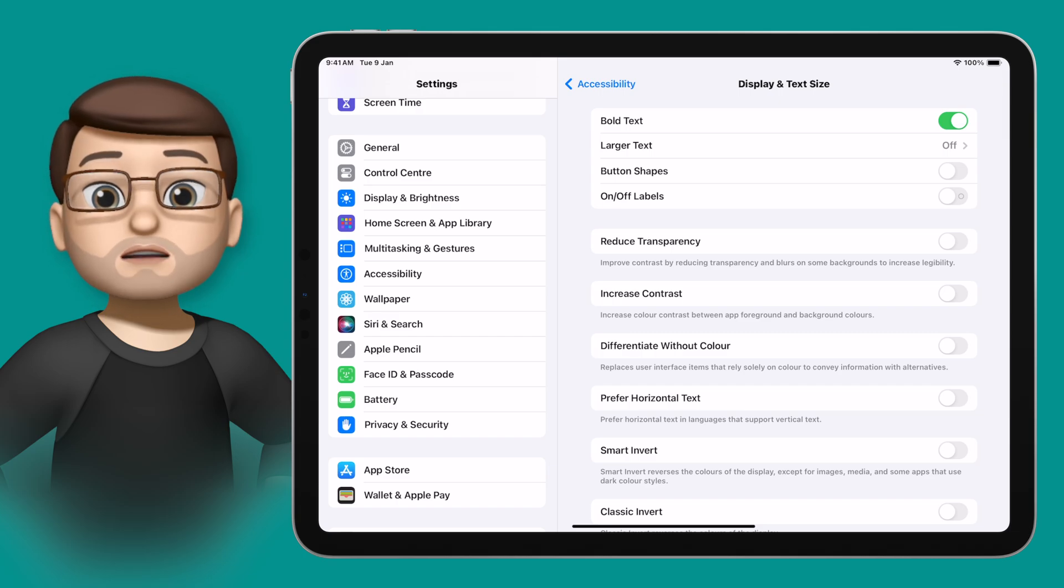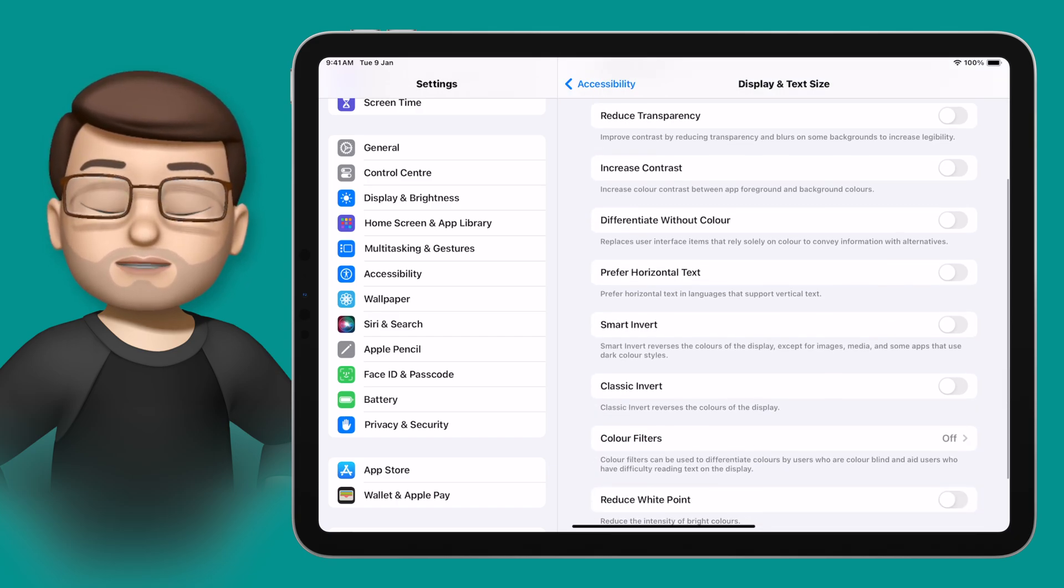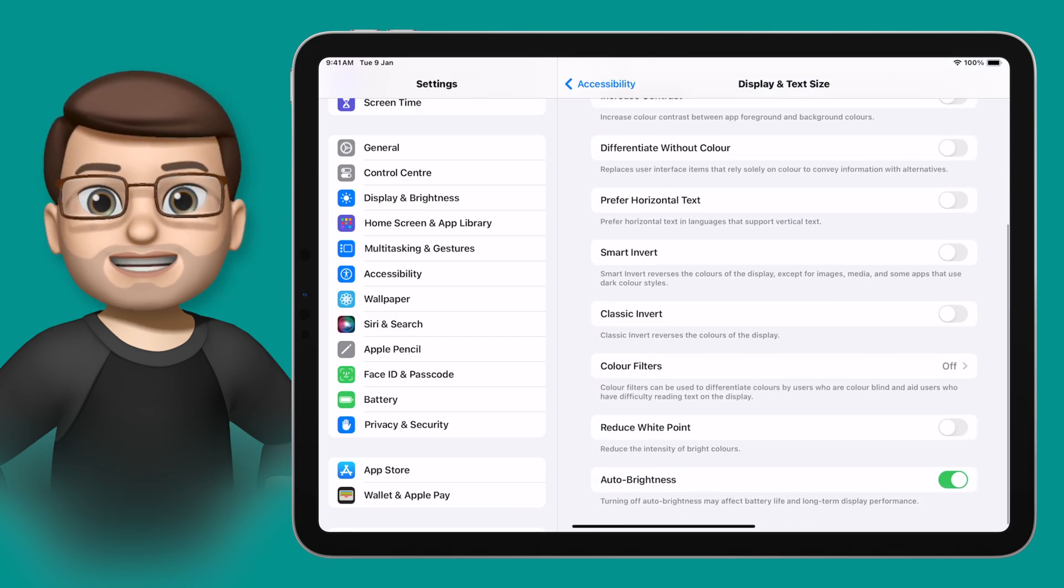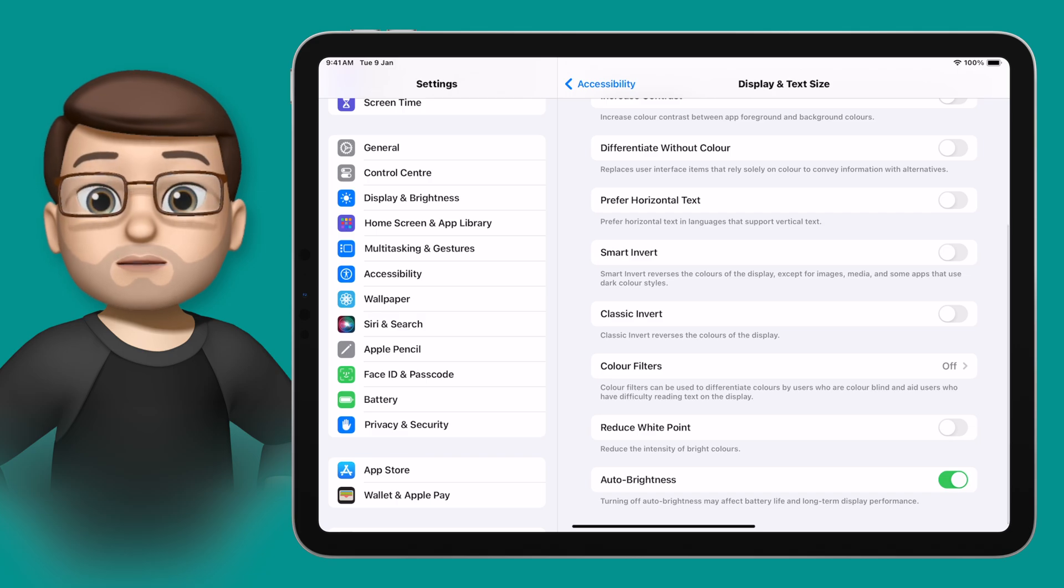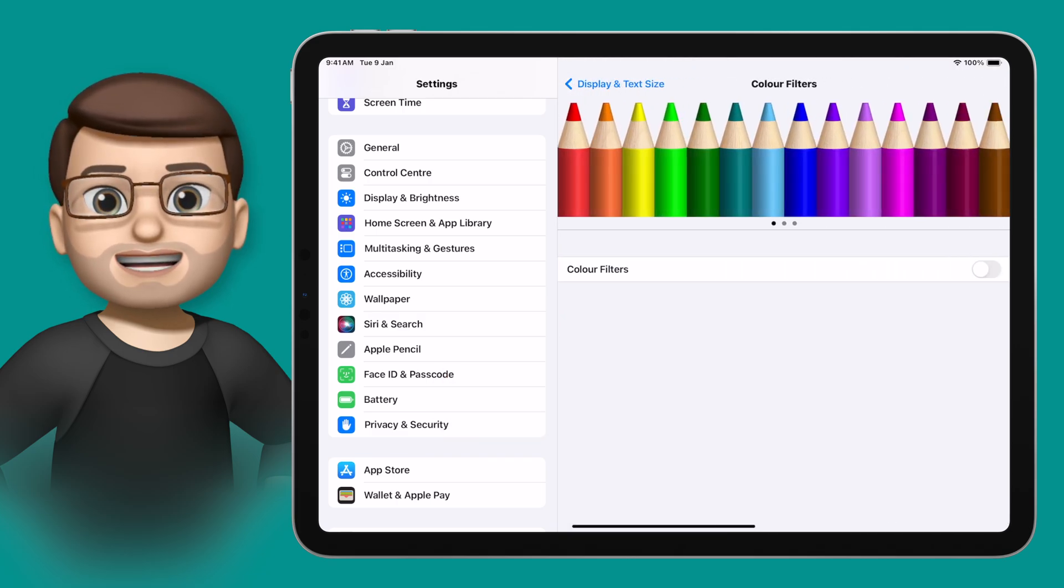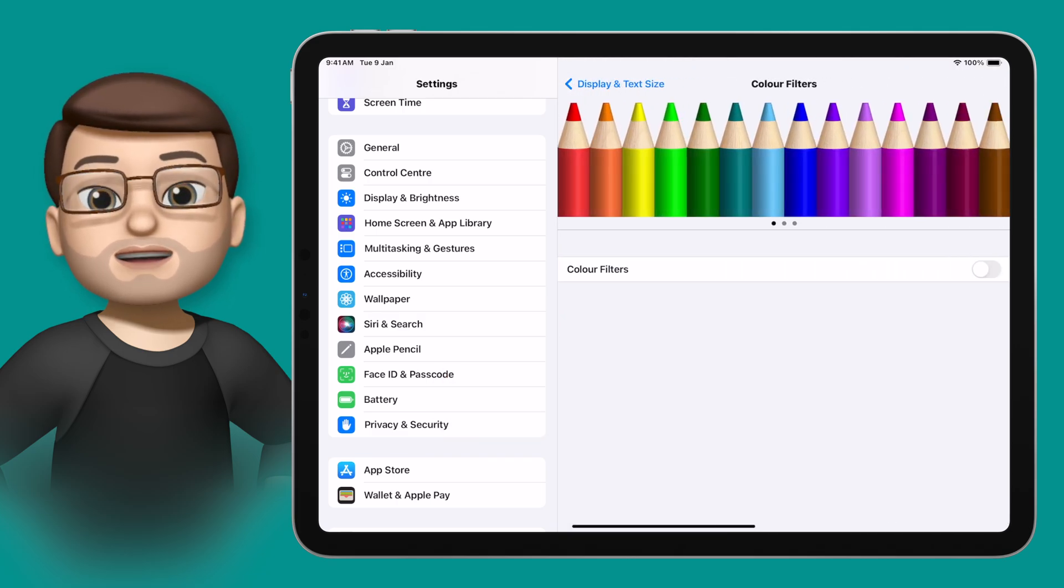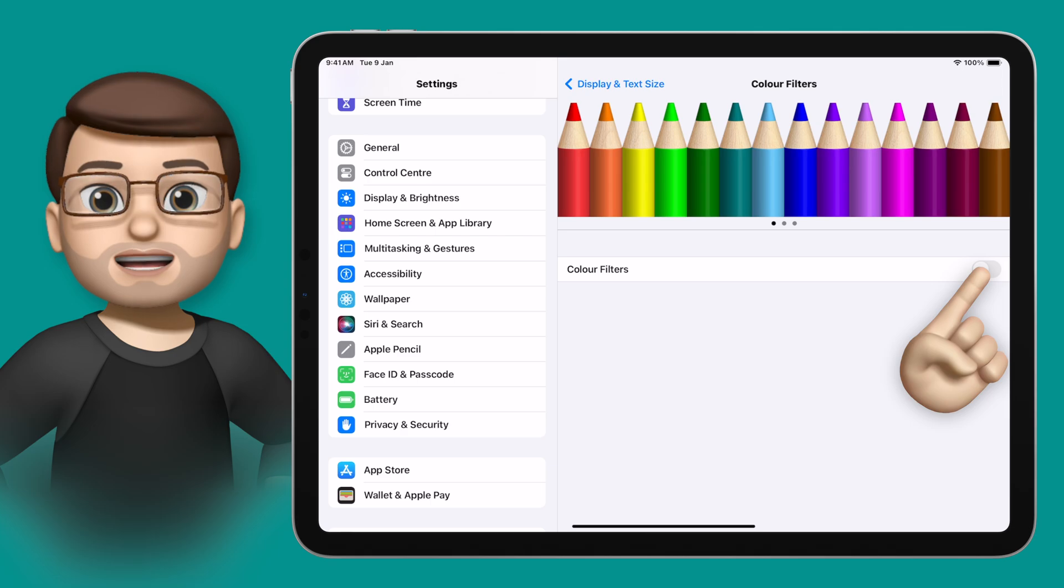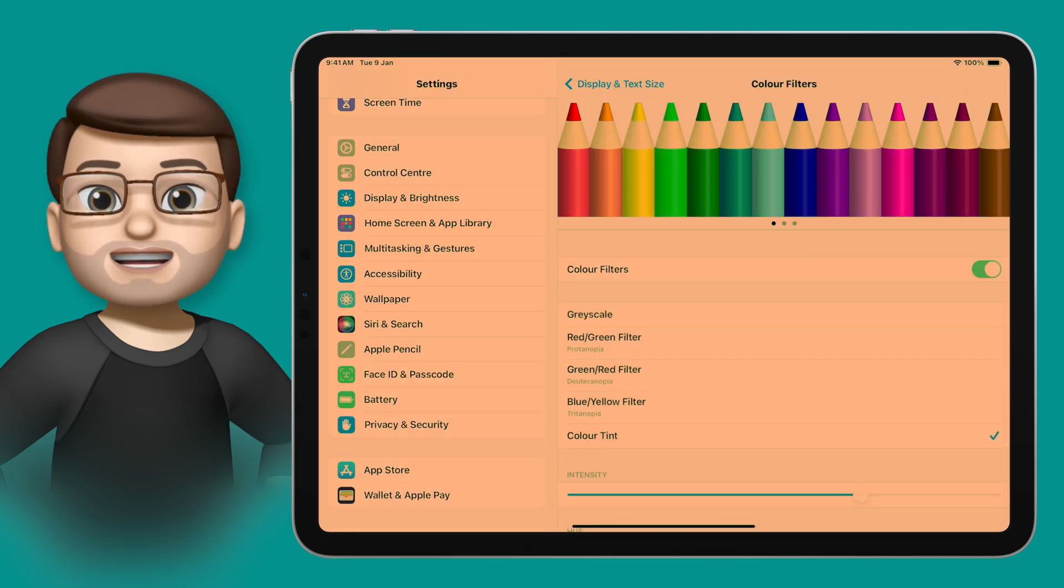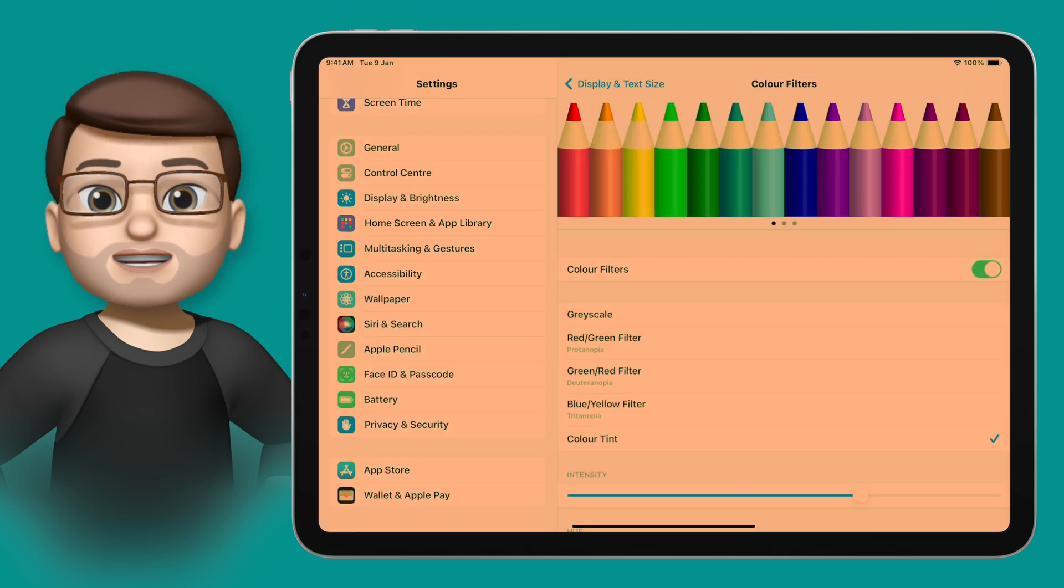And the other really useful feature on this screen are called color filters. If I scroll down slightly then tap onto this option, here at the top of my screen I've got a set of colored crayons, and beneath that when I enable a color filter I'll see my whole screen change and the color of those crayons change as well.